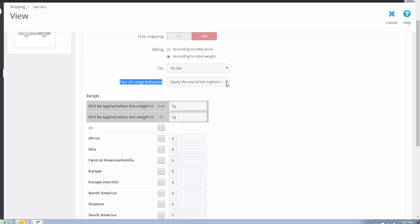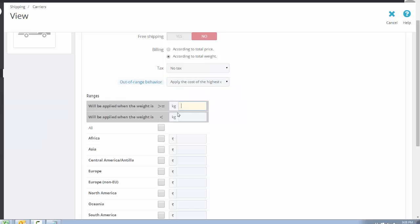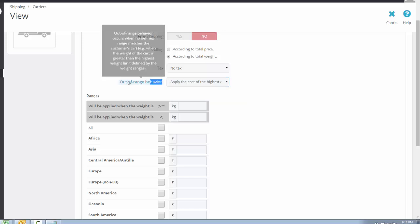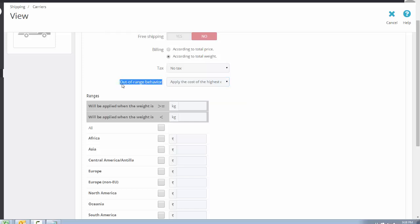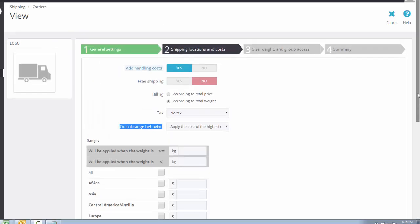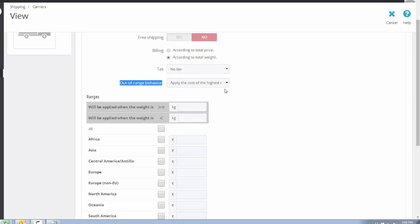After that, choose 'No Tax.' Then there is the Out of Range Behavior section — this is a little complex, so follow carefully. The option 'Apply the cost of the highest range' means the cost of your highest defined range is applied. Before selecting this option, first create the ranges for your shipping.